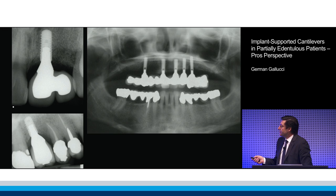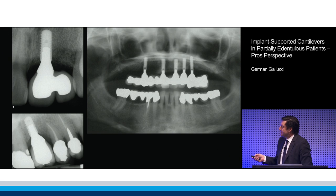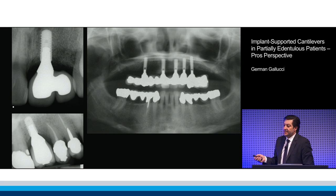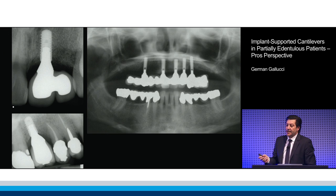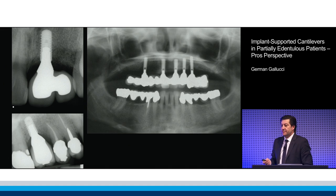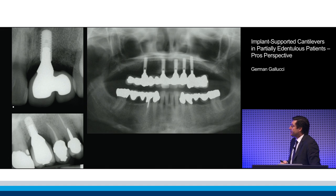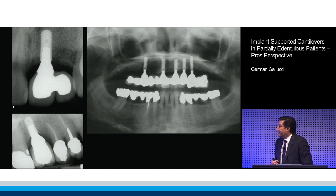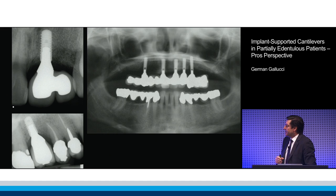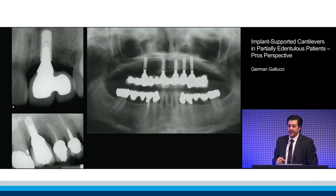I know this is supposed to be partial dentistry, but I will show you some cases where when you extend the cantilever, how things are a little bit different in terms of the fabrication and the long-term outcome.